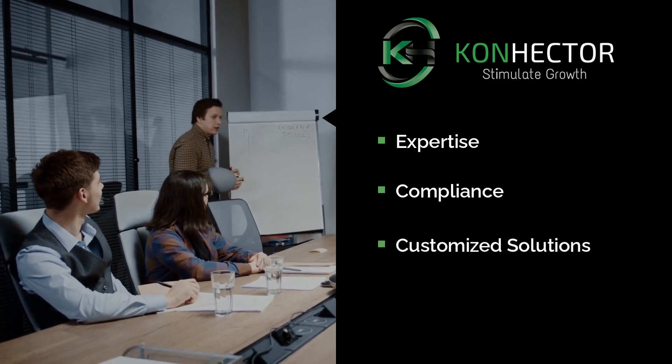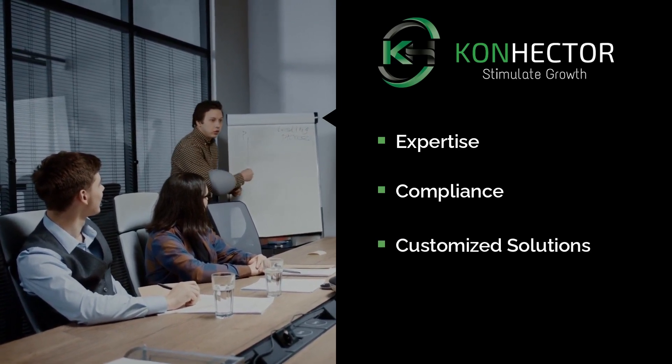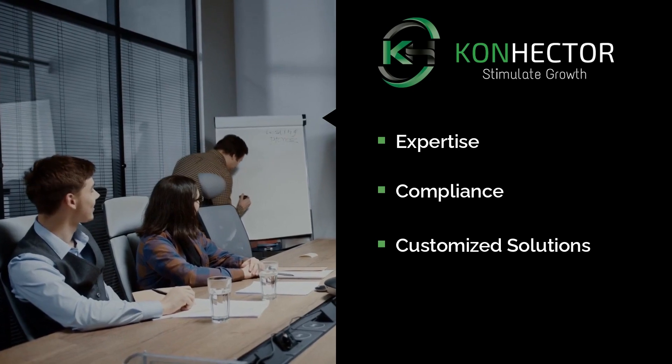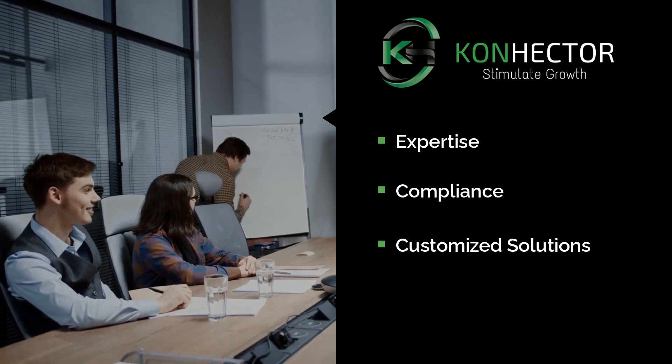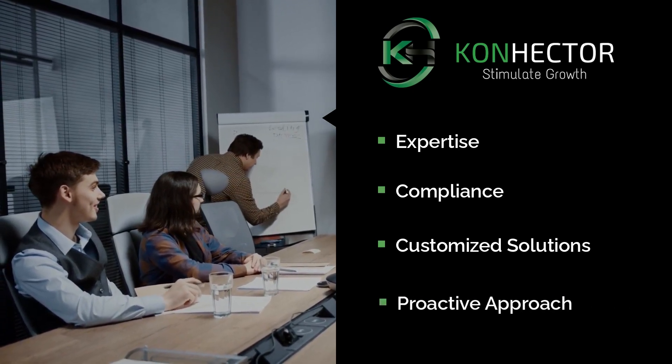Customized solutions. We understand that every business has unique needs, so we work with you to develop customized solutions that meet your specific requirements.